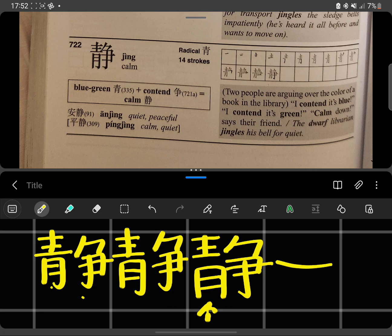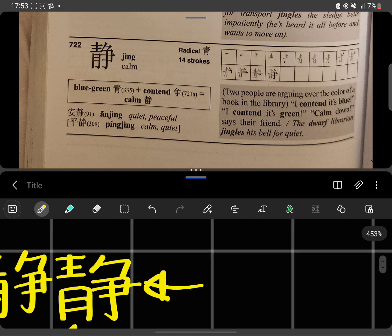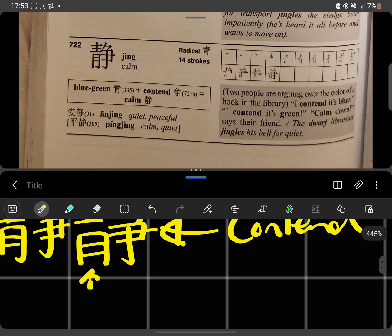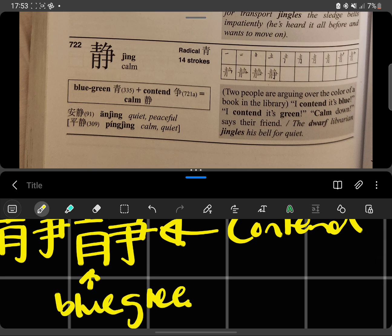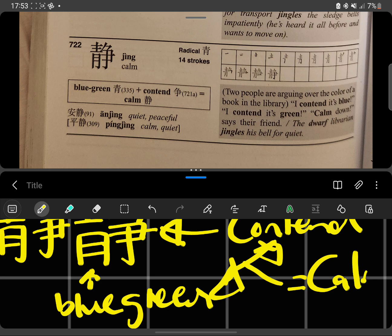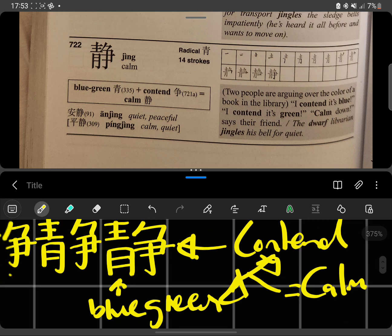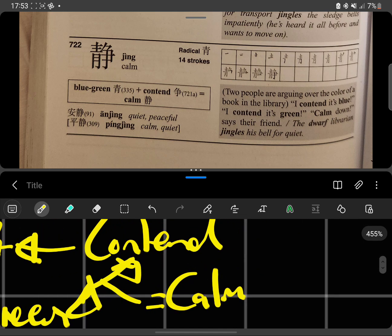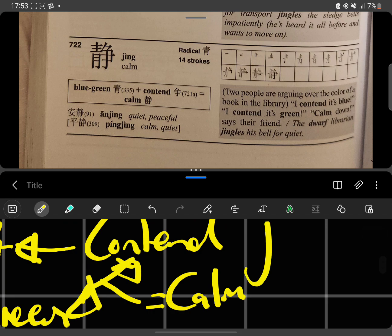And this part means contend. And blue, green plus contend equals calm. And the way that we pronounce calm is...